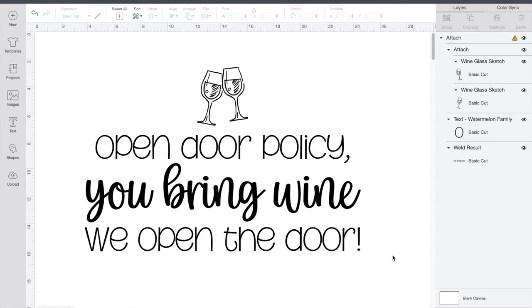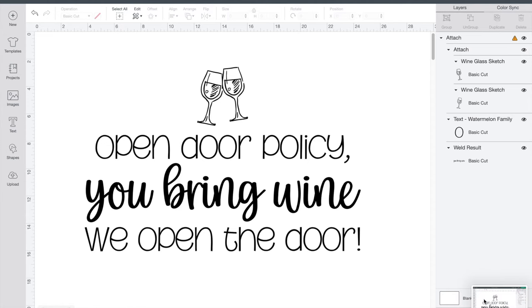I'm on a Mac so the shortcut using the keyboard is Command-Shift-3. If you are on a PC you can press Alt-Print Screen. The screenshot shows up on your bottom right. Just click on that and then crop it so it's just your design that's in the picture.